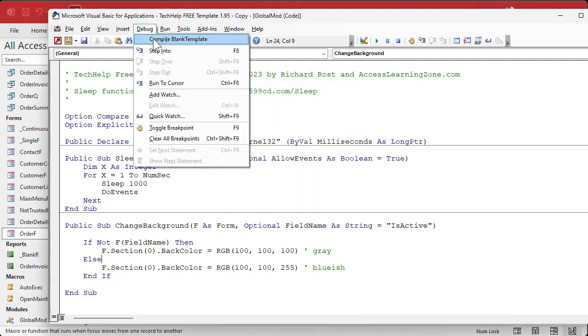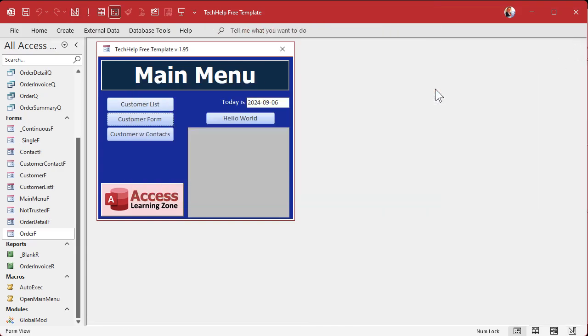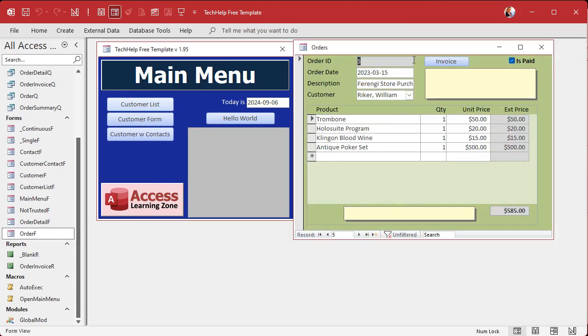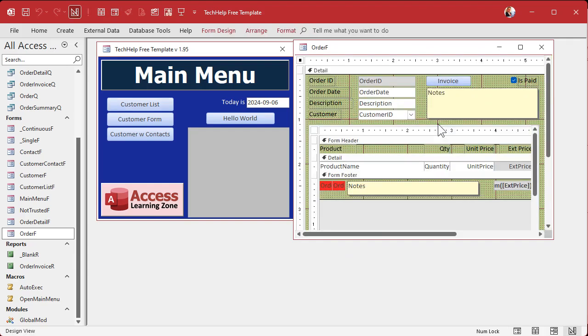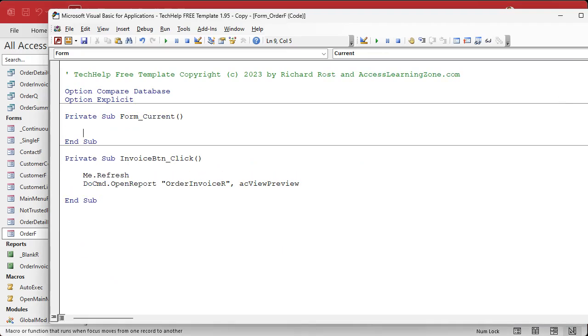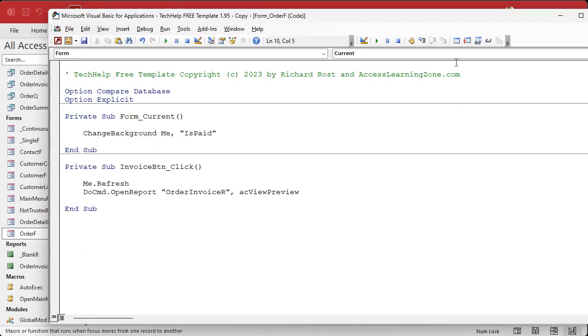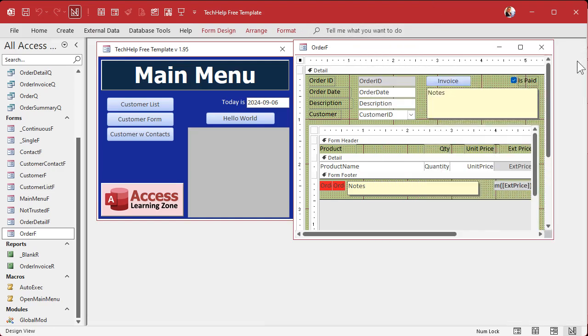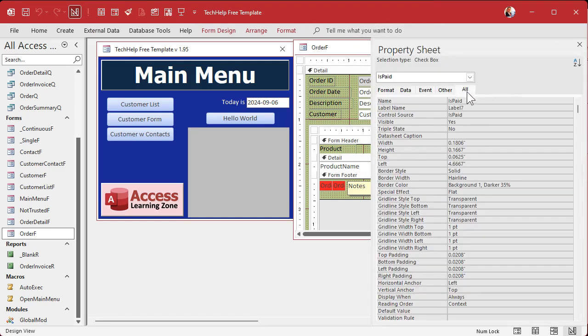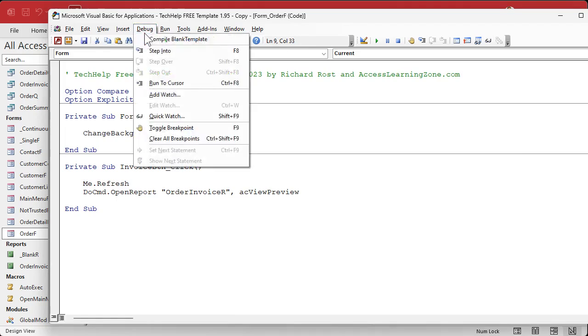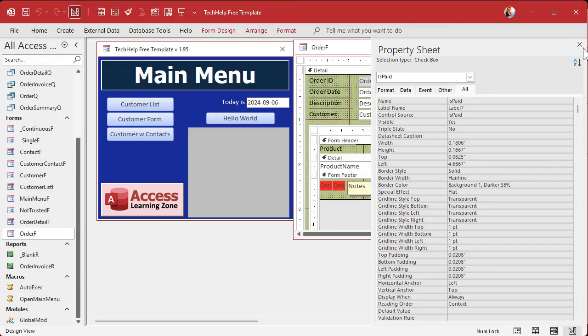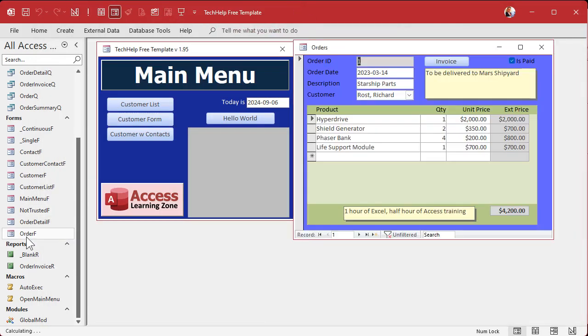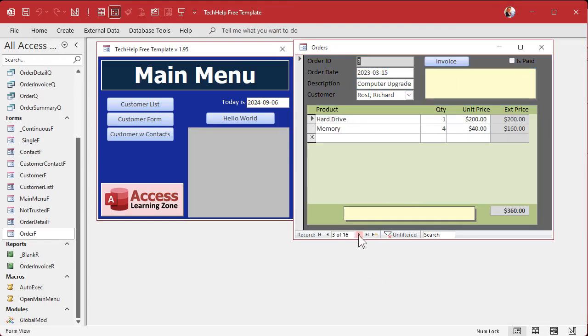Let's save it, give it a debug compile. Let's come back over here. Now let's go to the order form. Let's just open it up right here so we can scroll through the records. Let's come up top, design view, open up the properties, go into on current, and change background me is the form. This time we're going to say is paid is the field name. Let me check - yeah, is paid. So we're going to say change background me is the form, you always got to send me there's no way around that one, and then is paid is the field name. Save it, debug compile, close it, open it, and there we go. Look at that, it's working.